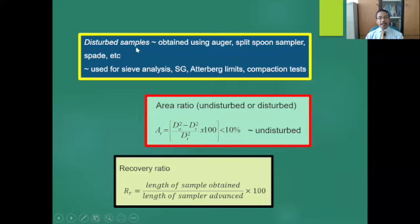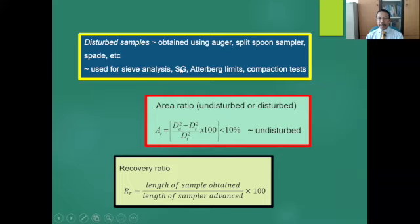Disturbed samples can be obtained using auger, split spoon sampler, spade, and so on. The obtained sample can be used to perform sieve analysis, specific gravity test, Atterberg limits, compaction test, and so on.